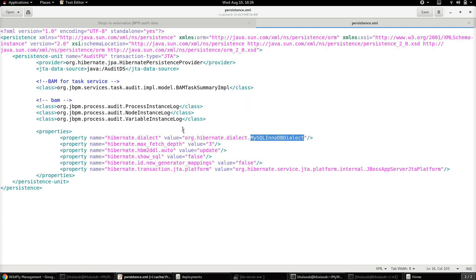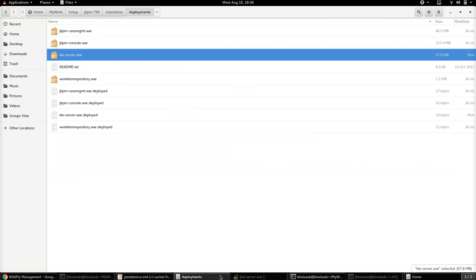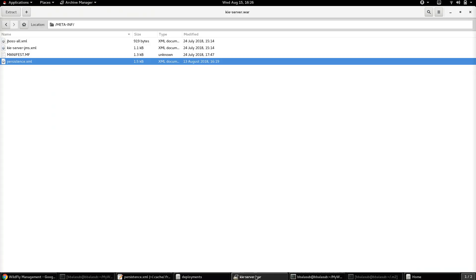Once this persistence.xml is created, this XML file needs to be placed into the kie-server.war. Go to your app server's deployment folder, open the kie-server.war, and you will find a folder called META-INF. Within META-INF, the persistence.xml we just created needs to be placed.